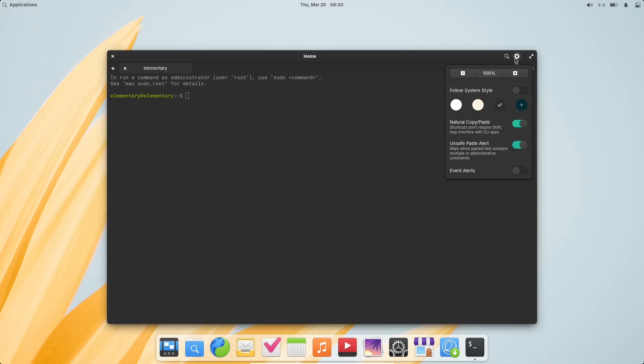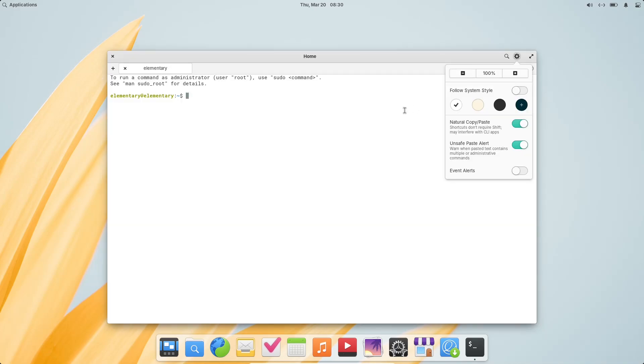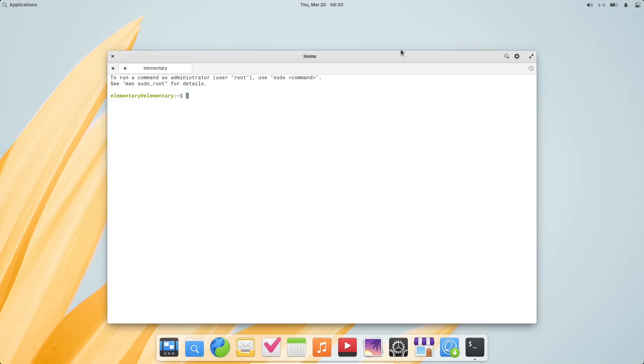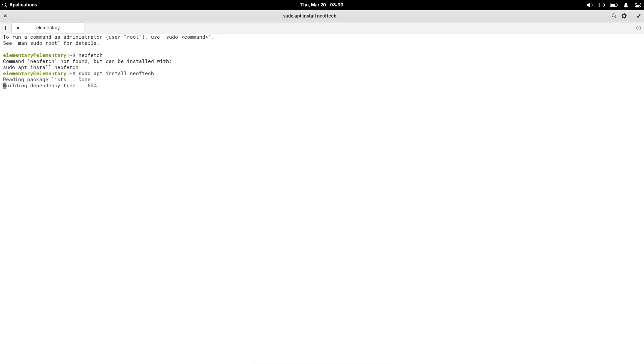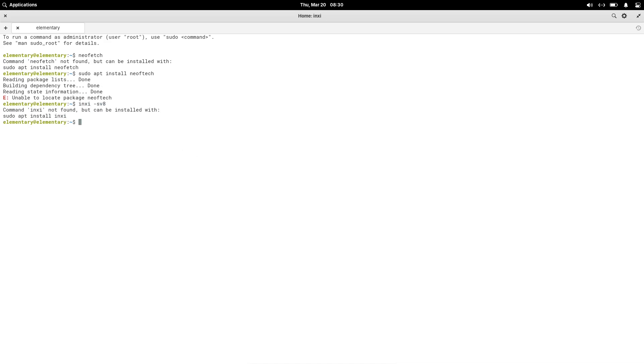Other improvements include the ability to support the new developers AppStream tag. Contribute URLs are now recognized, making it easier for users to support their favorite apps. Faster search speeds for applications, and better handling of local metadata when testing apps using the load local command.